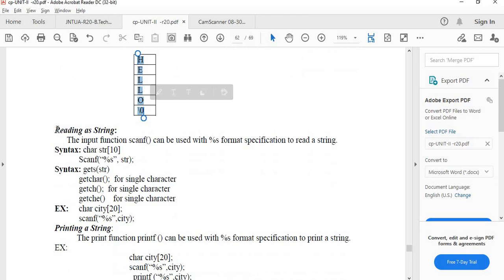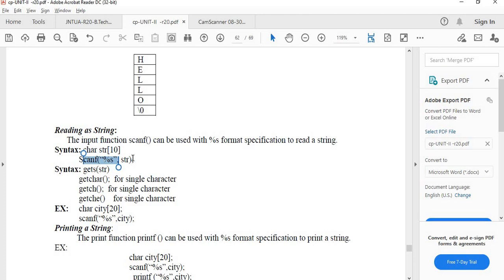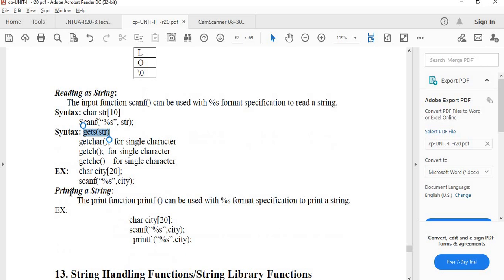Next, how to read a string from the keyboard. There are two important ways. First, we can use the scanf function with the %s format specifier. Second, we can use the gets function — gets(str) — which also accepts spaces in the string. To display a string, we can use the printf function or the puts function.